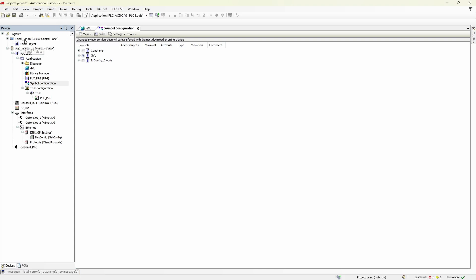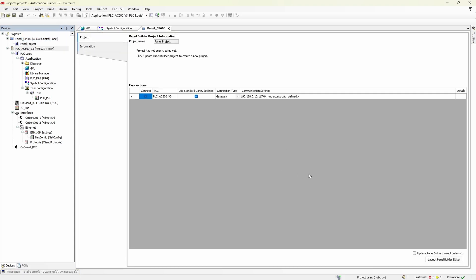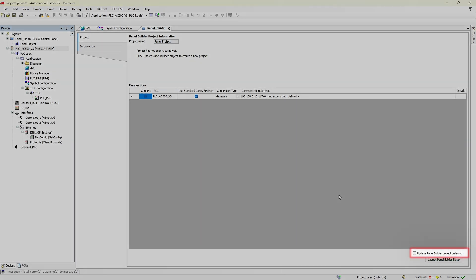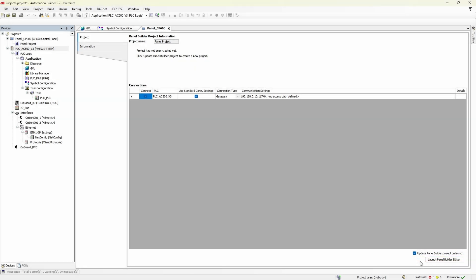Next step we go to CP600 panel item. Tick the checkbox update panel builder project on launch. By doing that we'll create tags in HMI project automatically. This checkbox is not available in basic version of Automation Builder, so you would need to do tag import in panel builder manually. But other than that, the approach is the same.